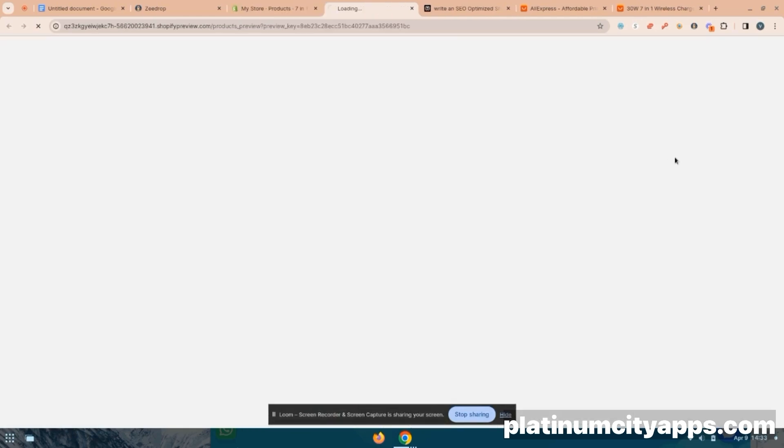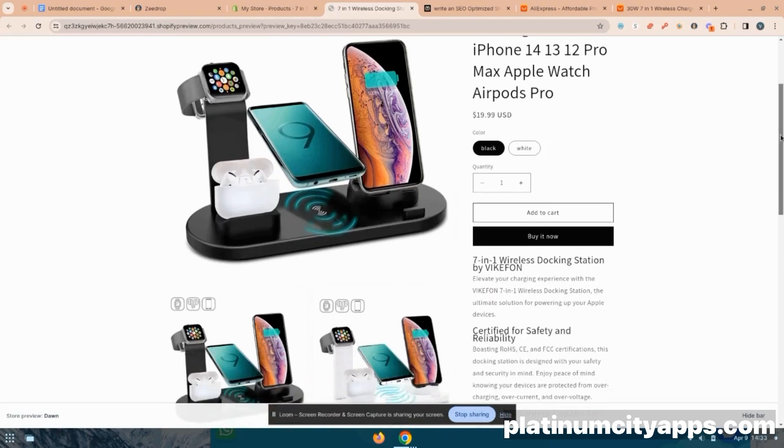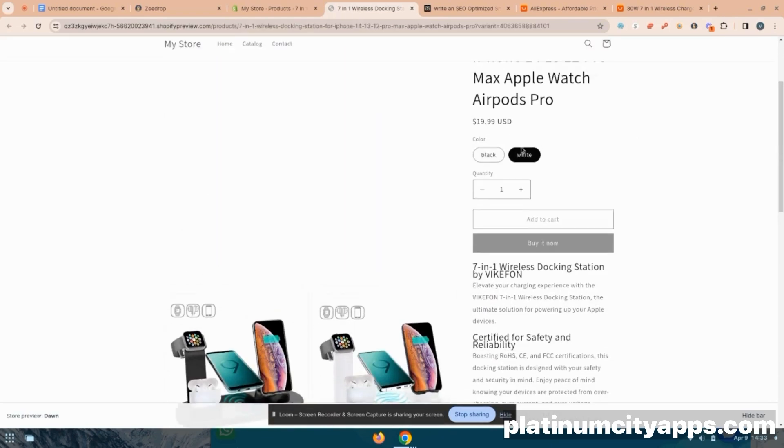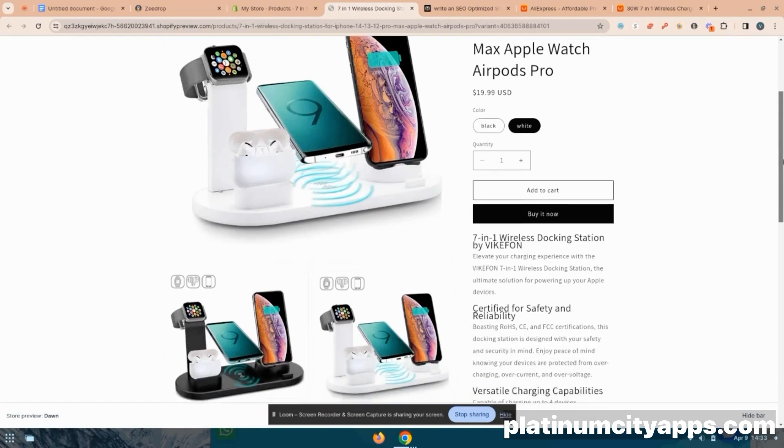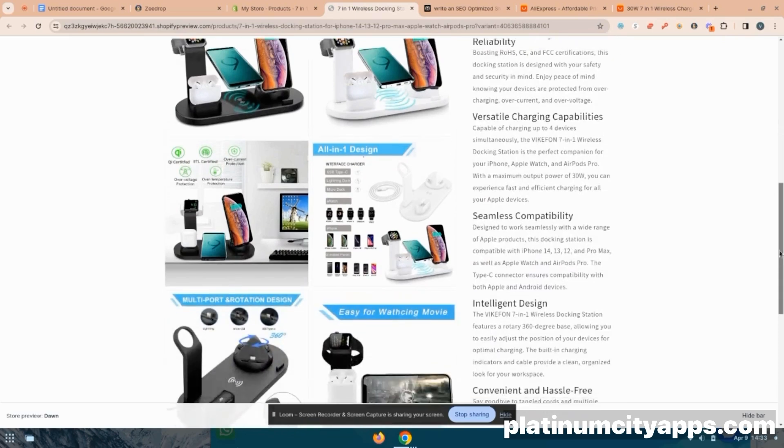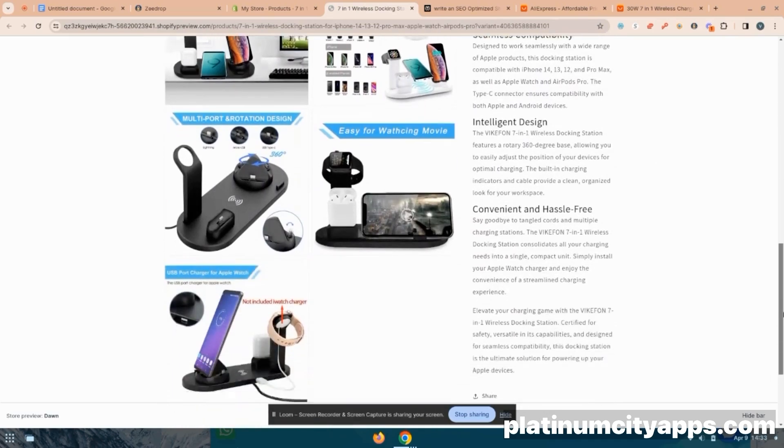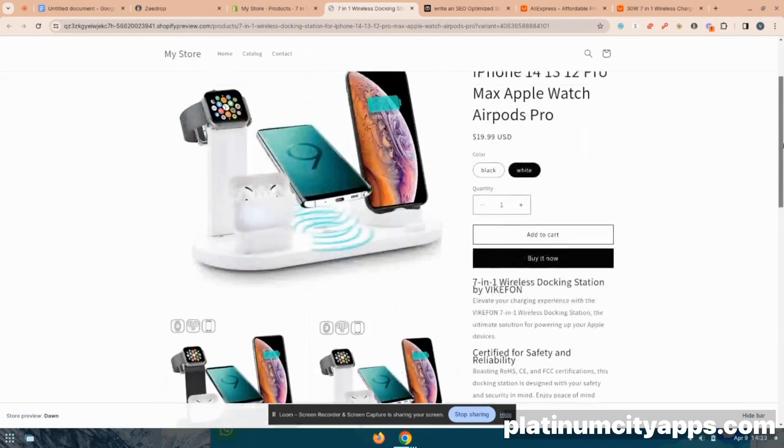All right, so now we're going to preview what this looks like on my site, you can see it's even added the variations for you automatically, you didn't have to do that, you can choose black, or you can choose the white. And now everything is formatted exactly how we put it in Shopify.